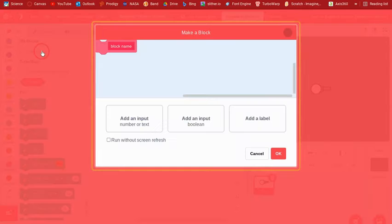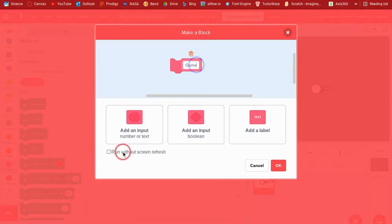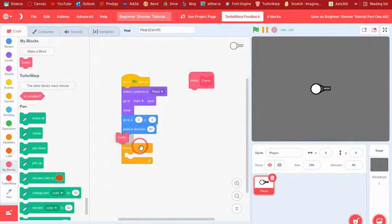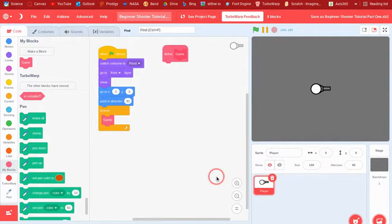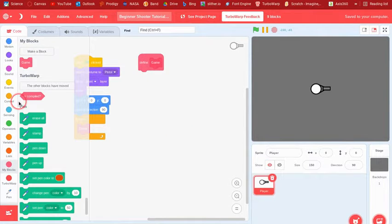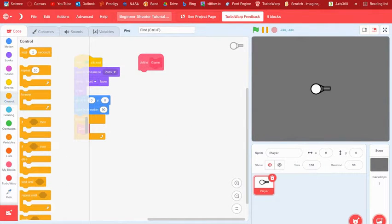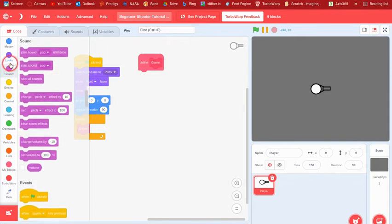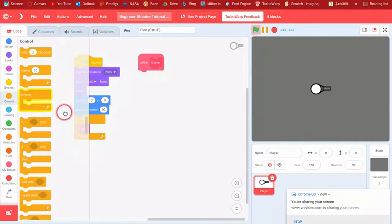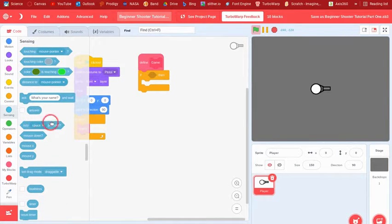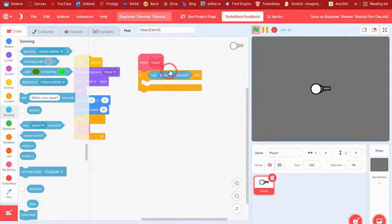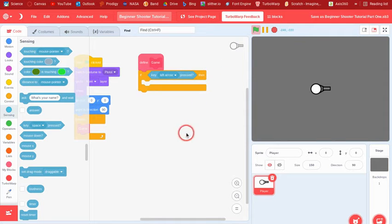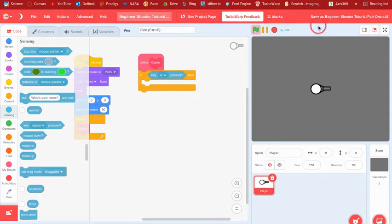Make a block, you could just call it game or something, because basically if we just make this one without screen refresh it will just basically run better. So then once we make this game thing, then we can say if key... Actually I'm gonna use WASD for this because it will make it better. It'll just make it easier to use your mouse and the arrow keys at the same time unless you are left-handed or something.